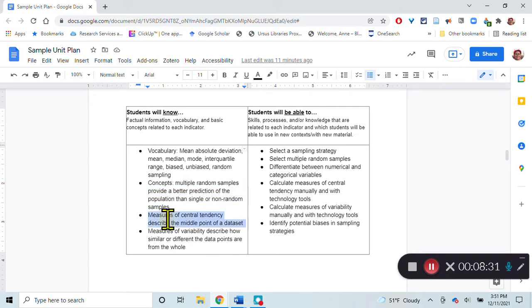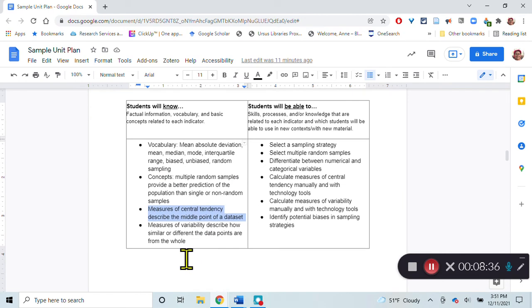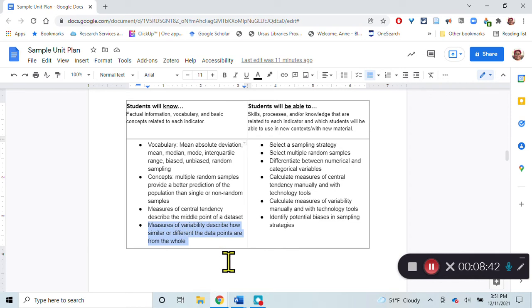They should also understand measures of central tendency, and that they are helpful in describing the middle point of a data set. Measures of variability describe how similar or different the data points are from the whole.